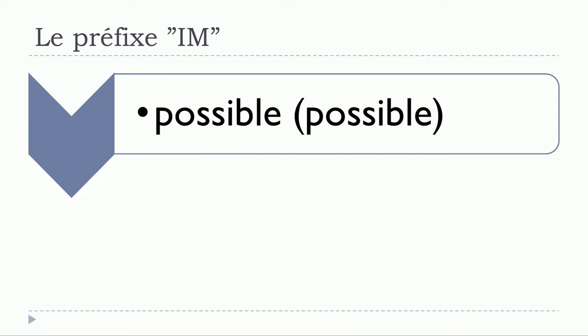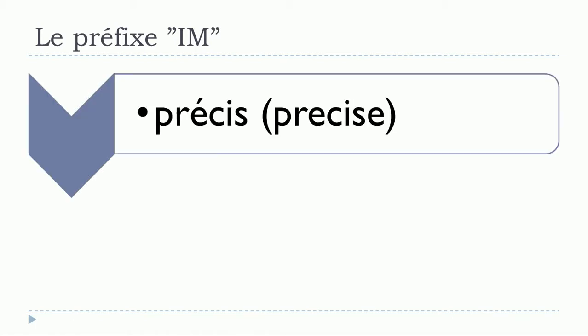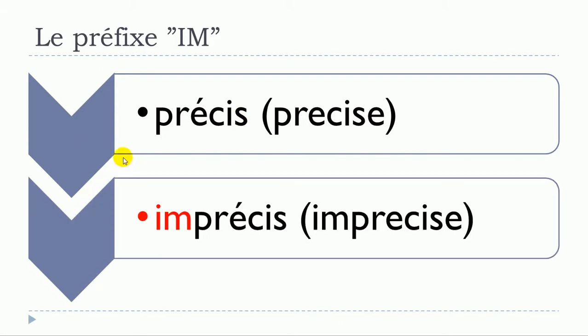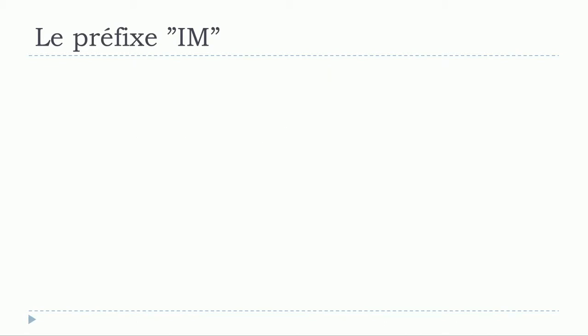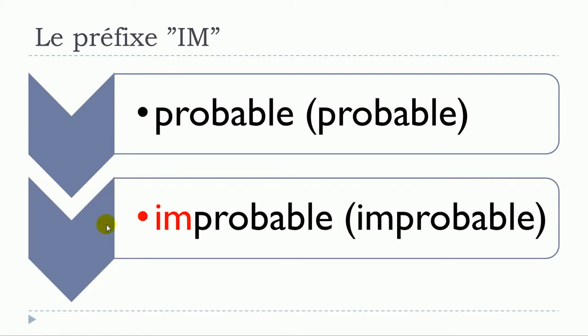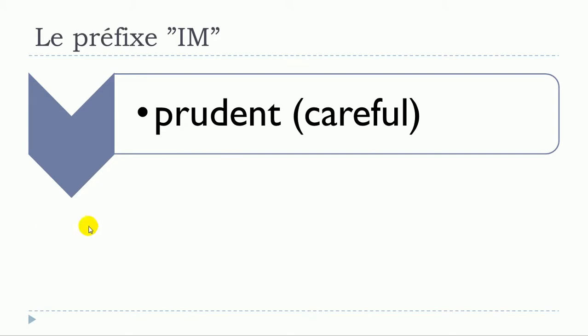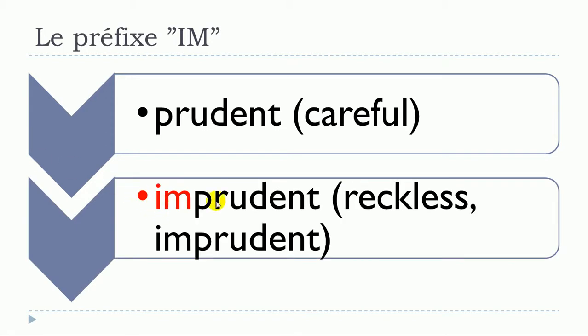Possible. Impossible. Précis. Imprécis. So you can see that it's all the time the same technique. You just add this IM in front. Probable. Improbable. Prudent. Imprudent.